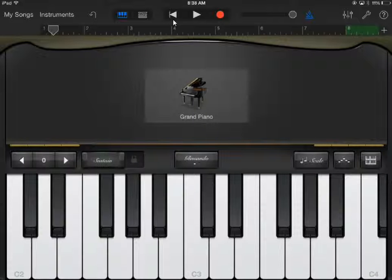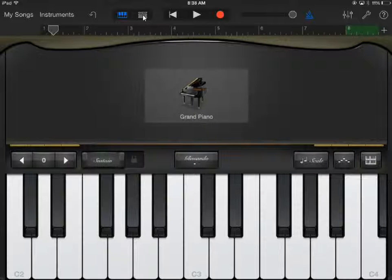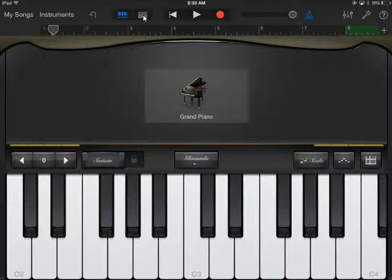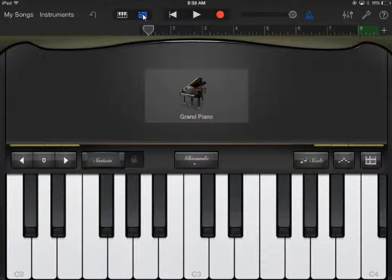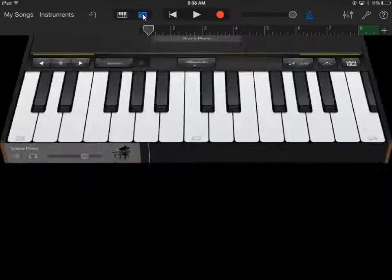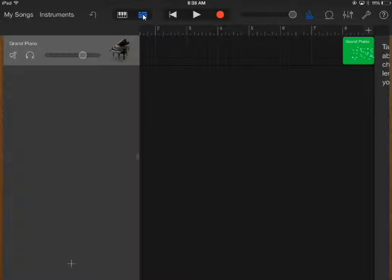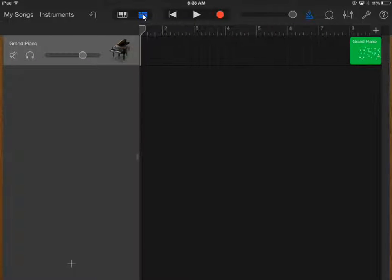After you record something, two little symbols will appear at the top of the screen. The important one is the white one with the squares and rectangles on it. Press that and you'll get a screen that looks like this.